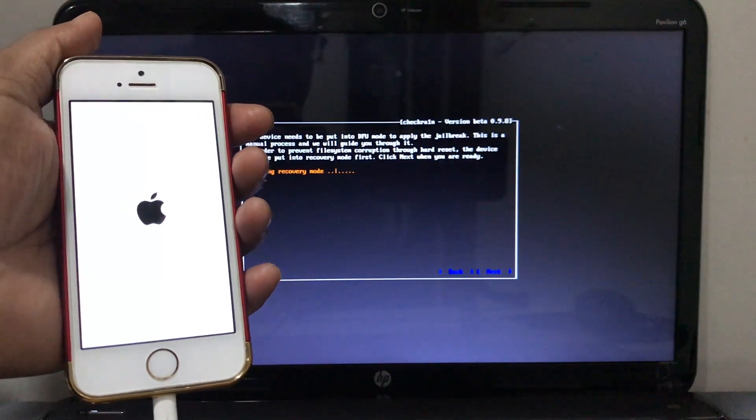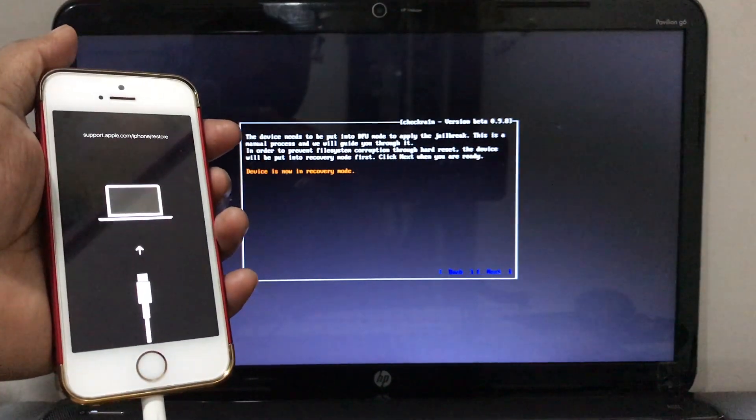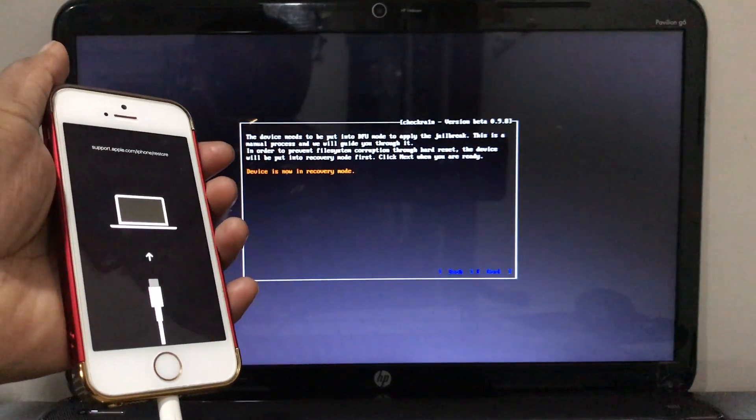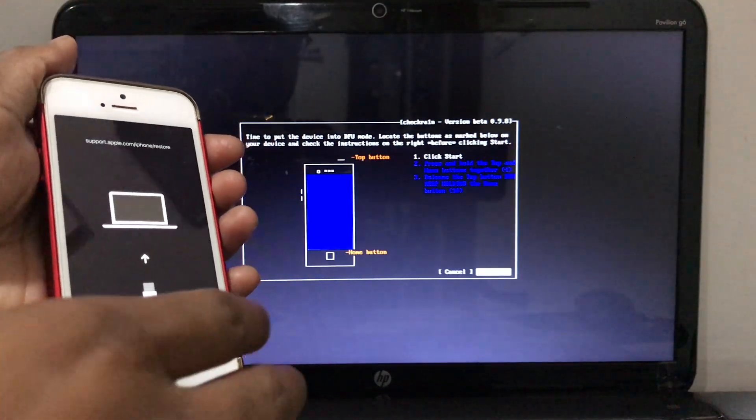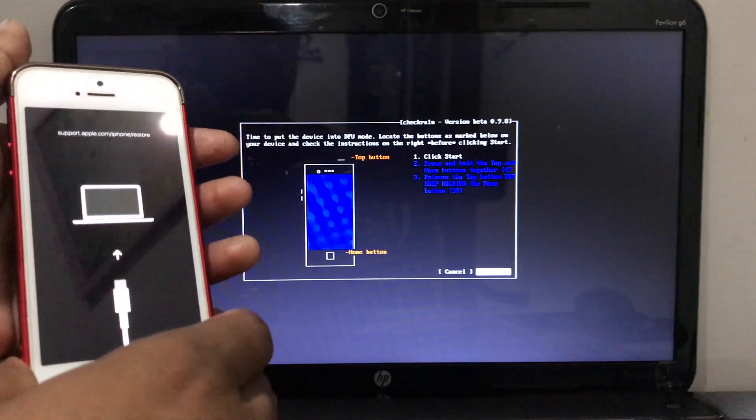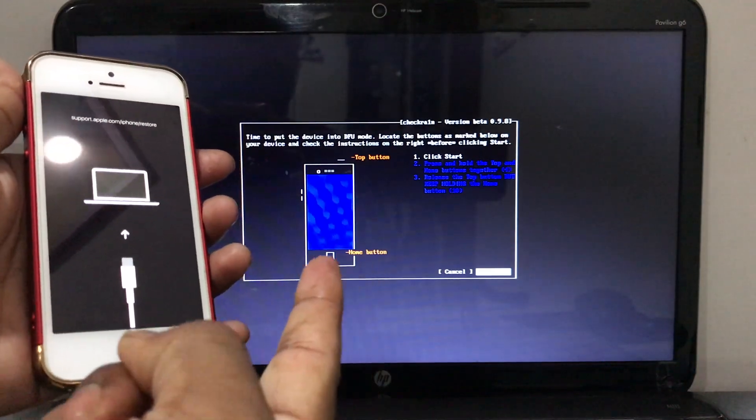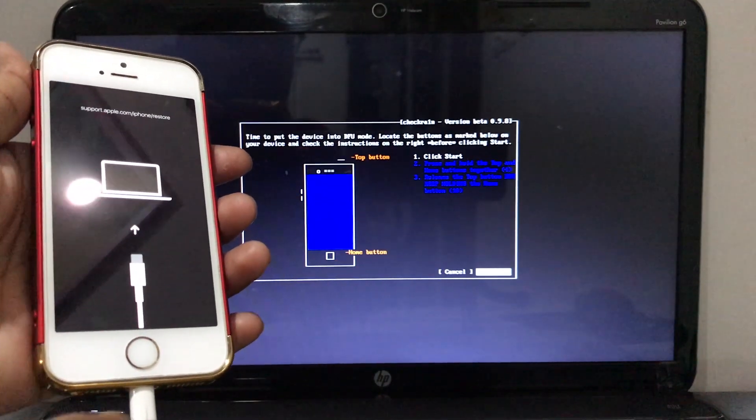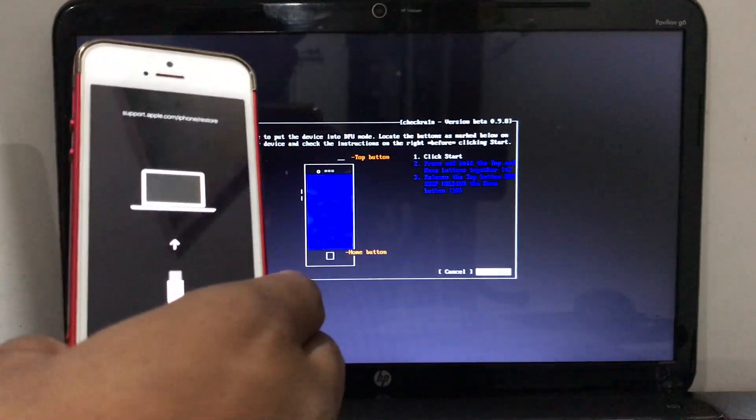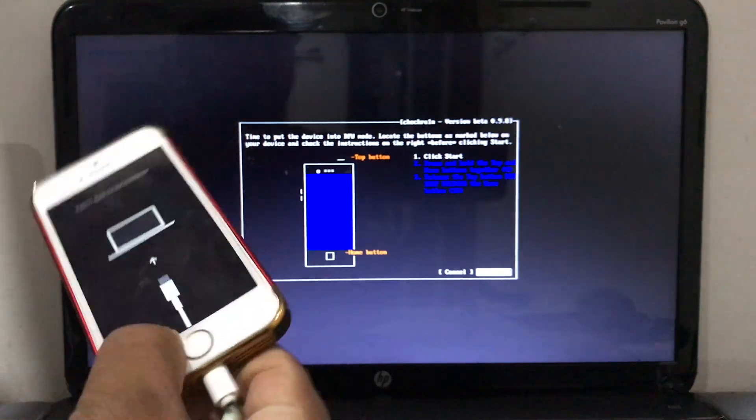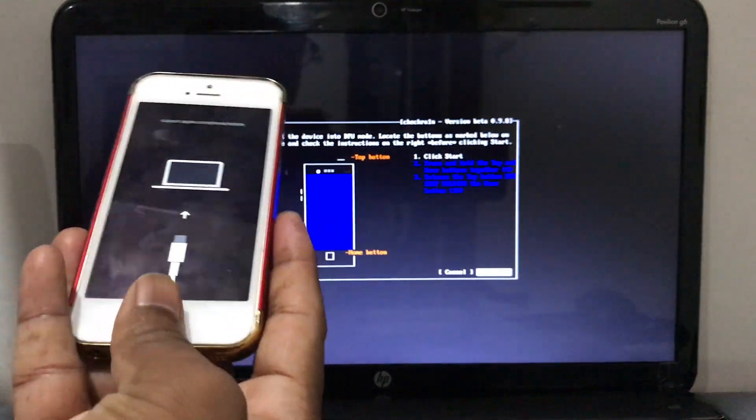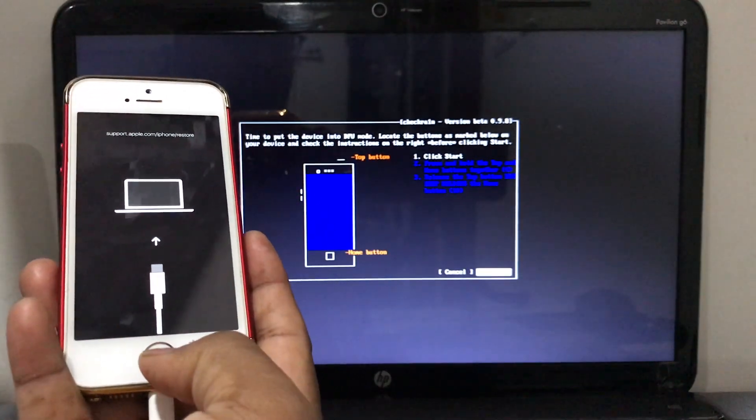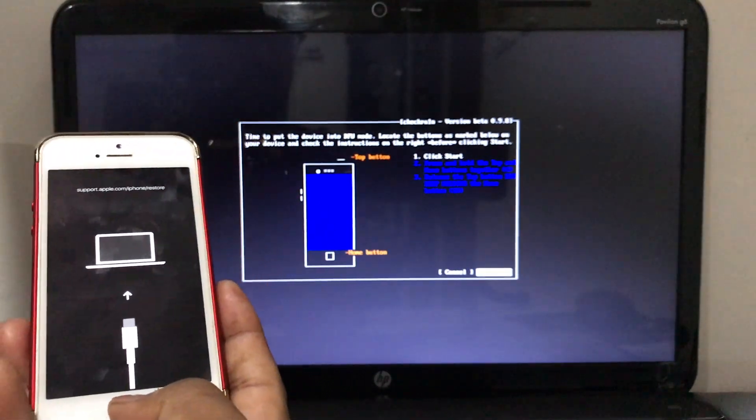Now we are in recovery mode. This is the important step. In my case I am using iPhone SE, so top button - top power button and home button at the same time.